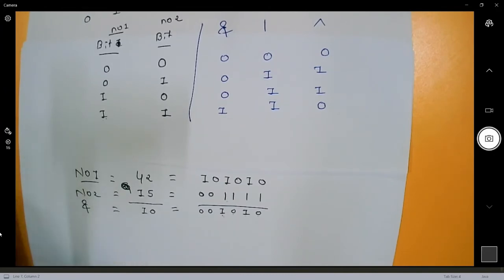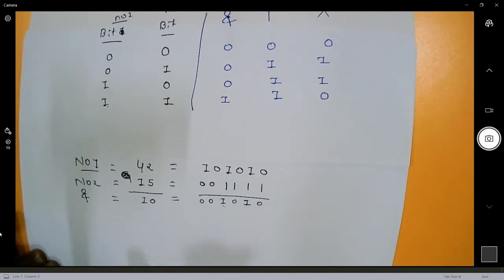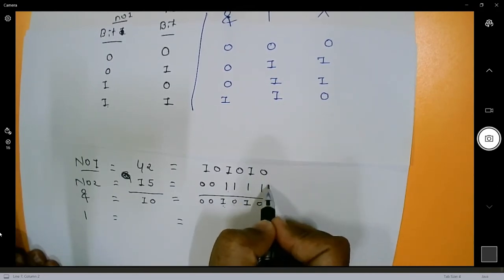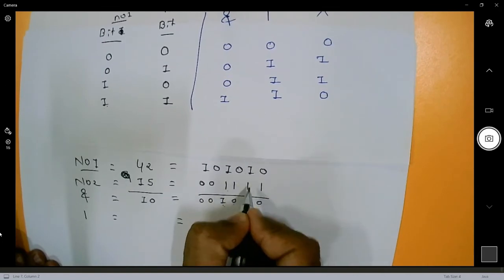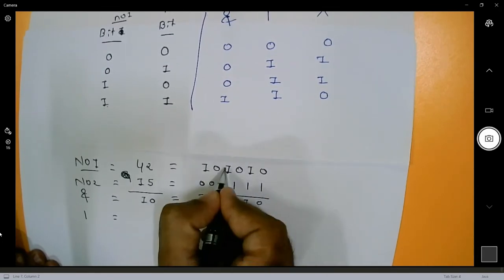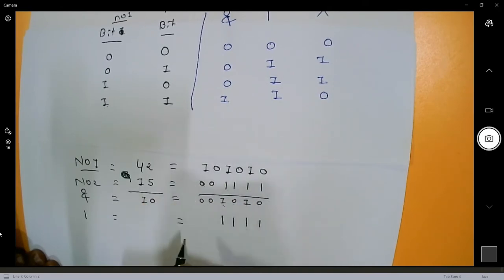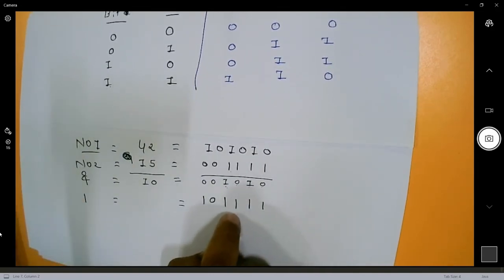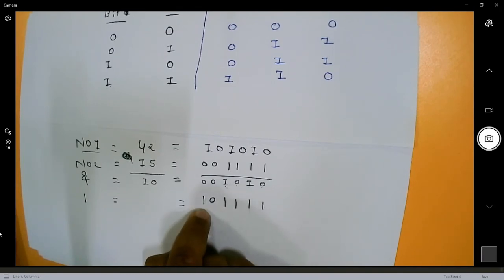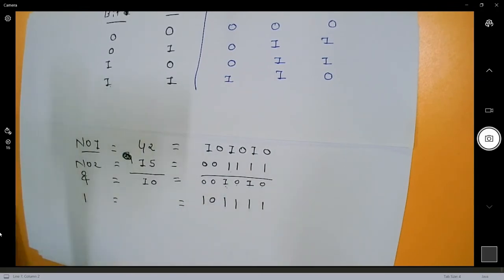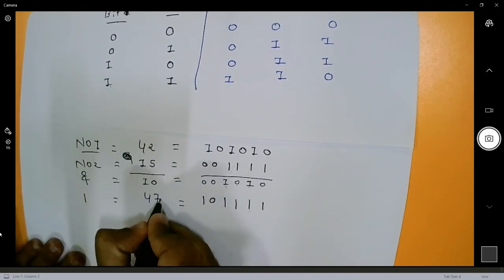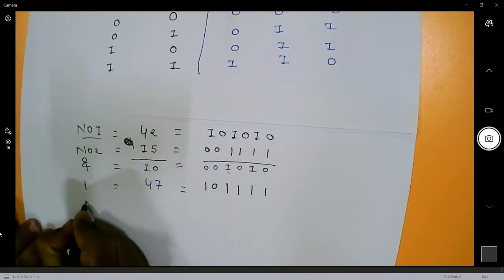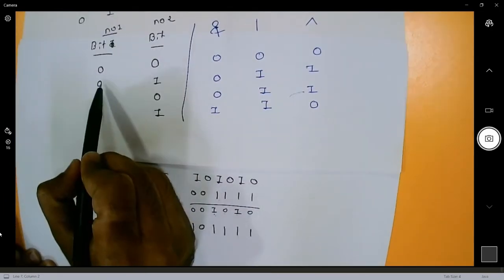For bitwise OR between 42 (101010) and 15 (001111): if at least one bit is 1, place 1. The result is 101111. Converting: 32 plus 8 plus 4 plus 2 plus 1 equals 47. So bitwise OR of 42 and 15 is 47.